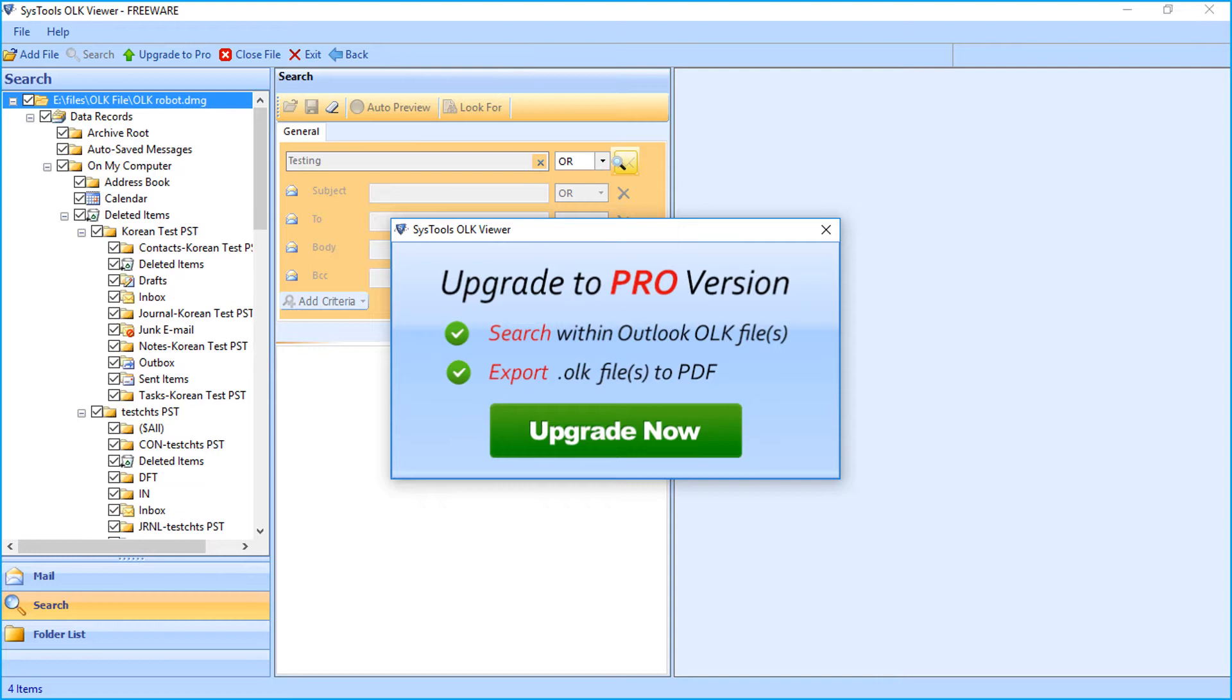With upgrade version, you can also convert Mac Outlook OLK files to other formats. For upgrade version, click the upgrade now button.